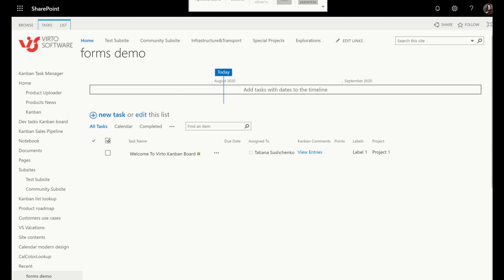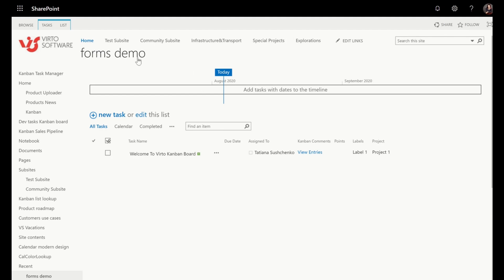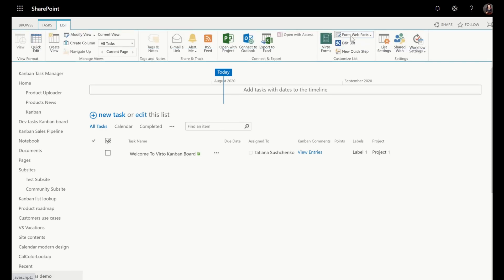To start using it you need to install Virtaforms on the SharePoint server and for that you will need SharePoint admin permissions. If you don't have them, please ask your admin to do that for you. Once Virtaforms is installed, you can just go to the list and launch Virtaforms.